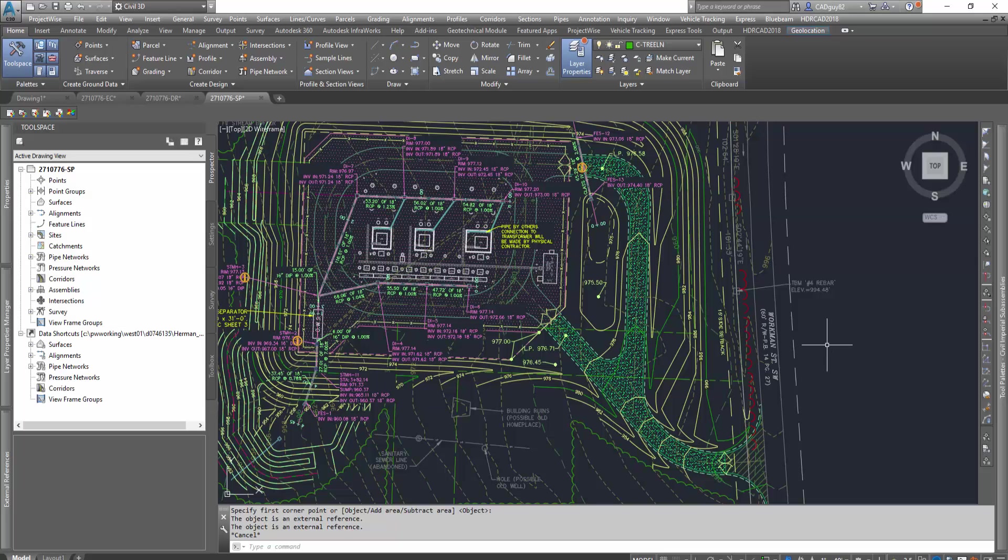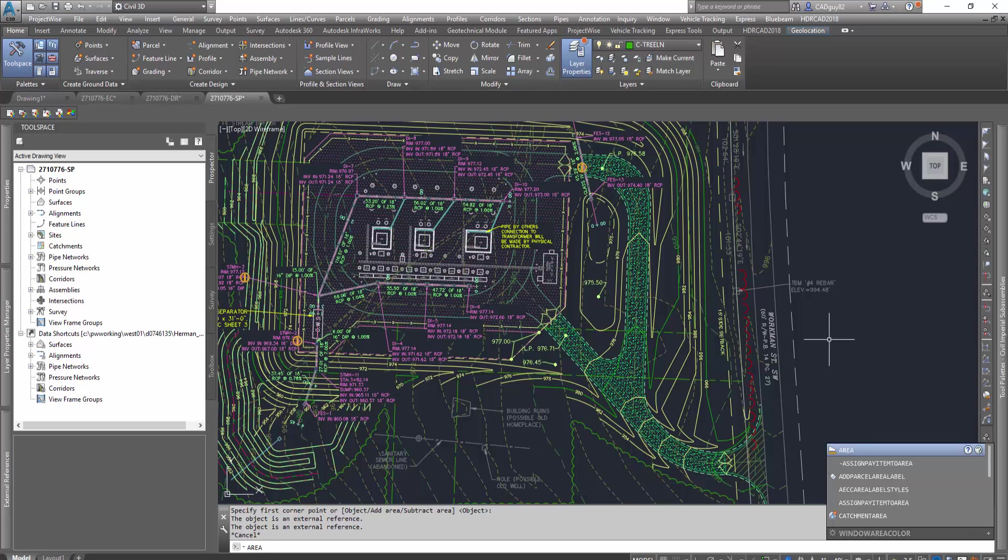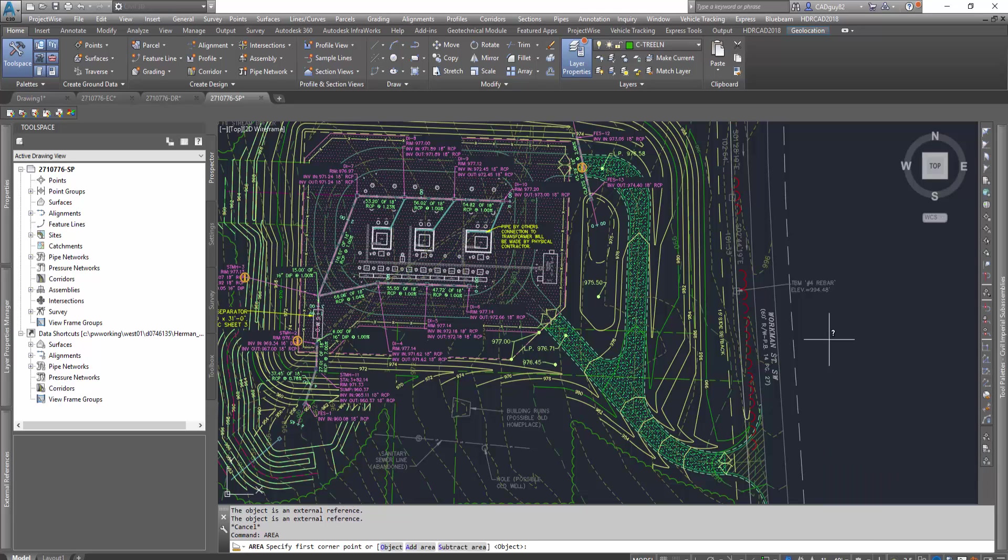For this demonstration, I'm going to review the area command, and we're going to tally up all the impervious areas. When you initiate the area command, by default it wants to select your corners so you could define your boundary, or you could select by object and add or subtract the areas.